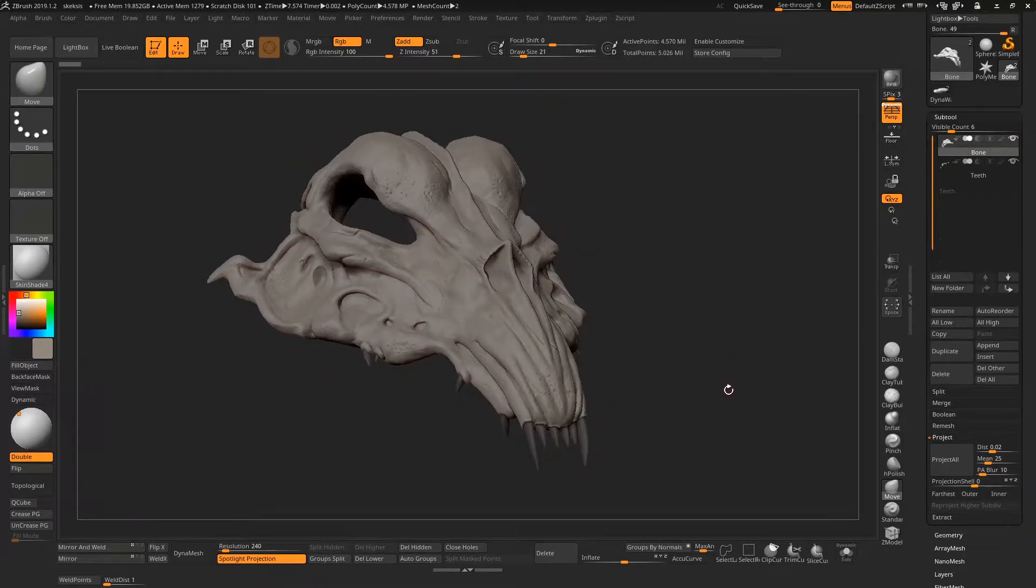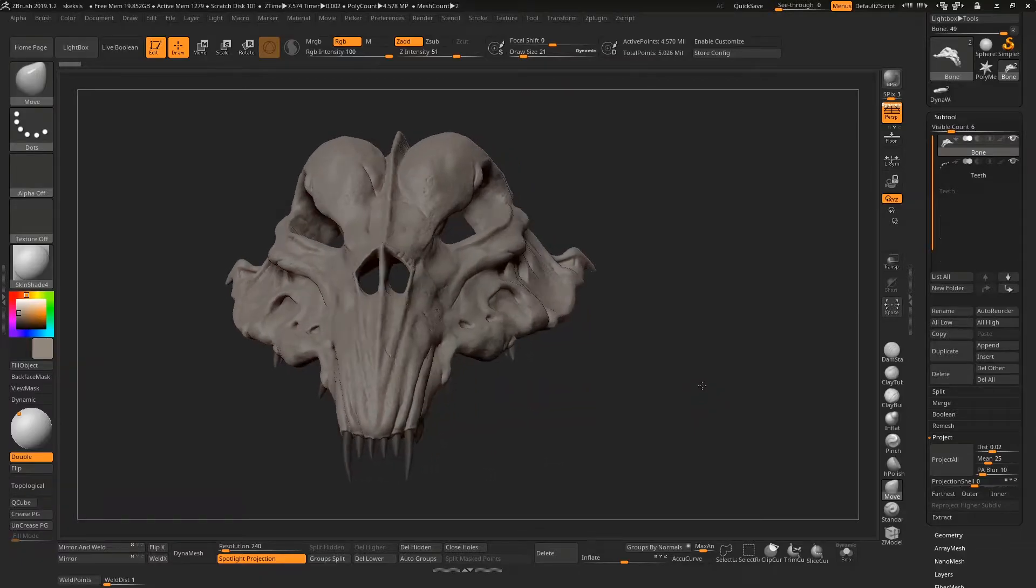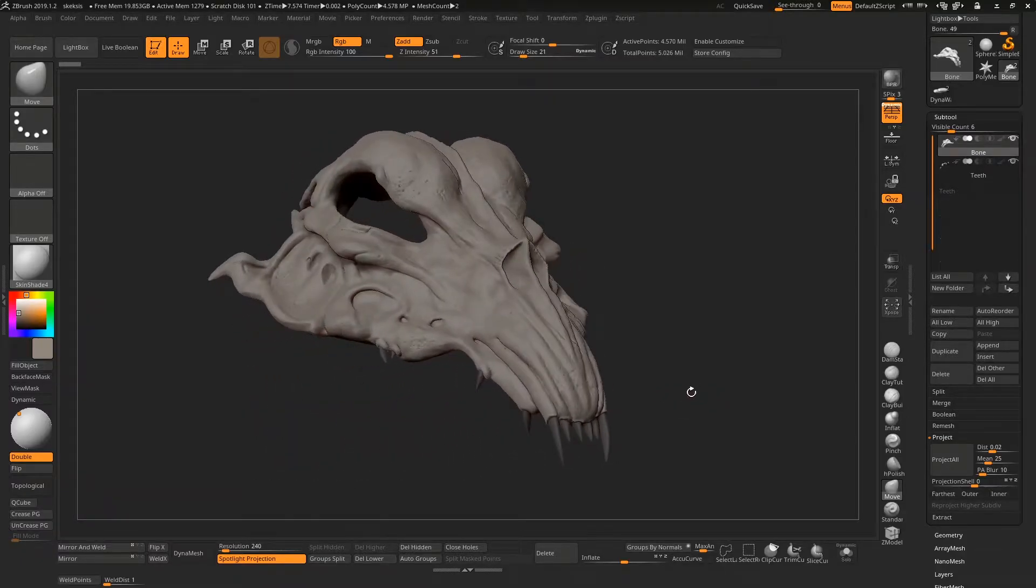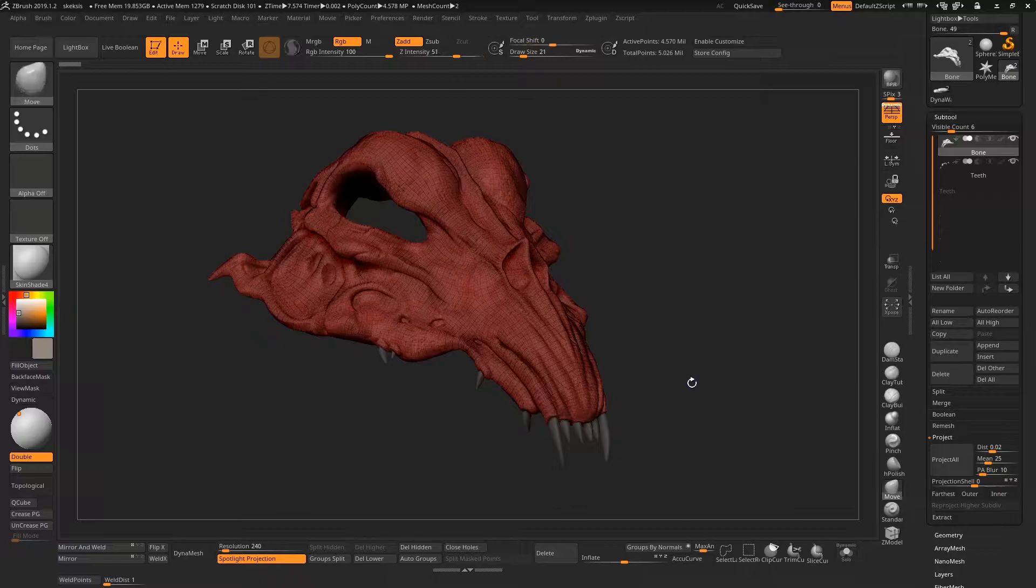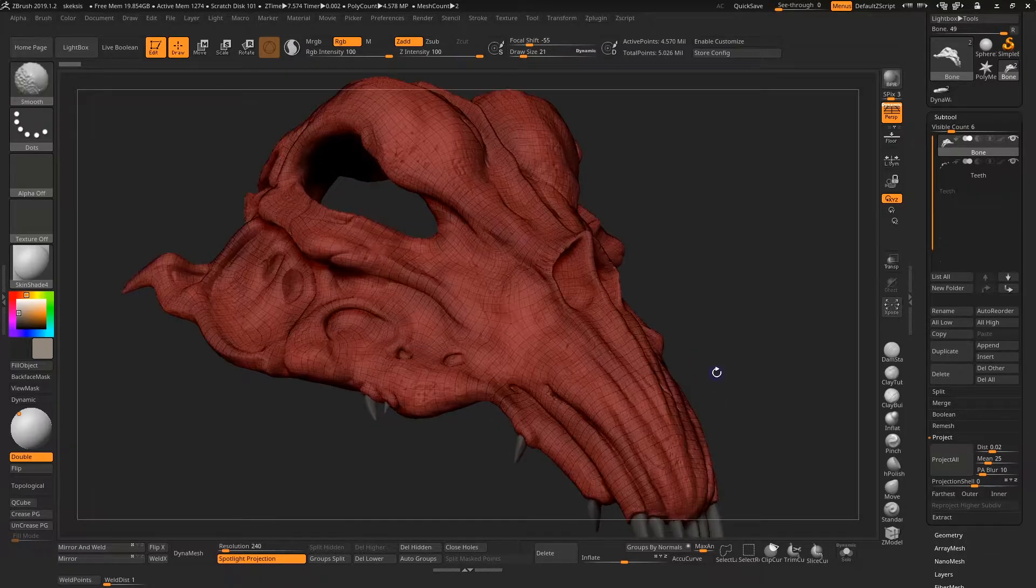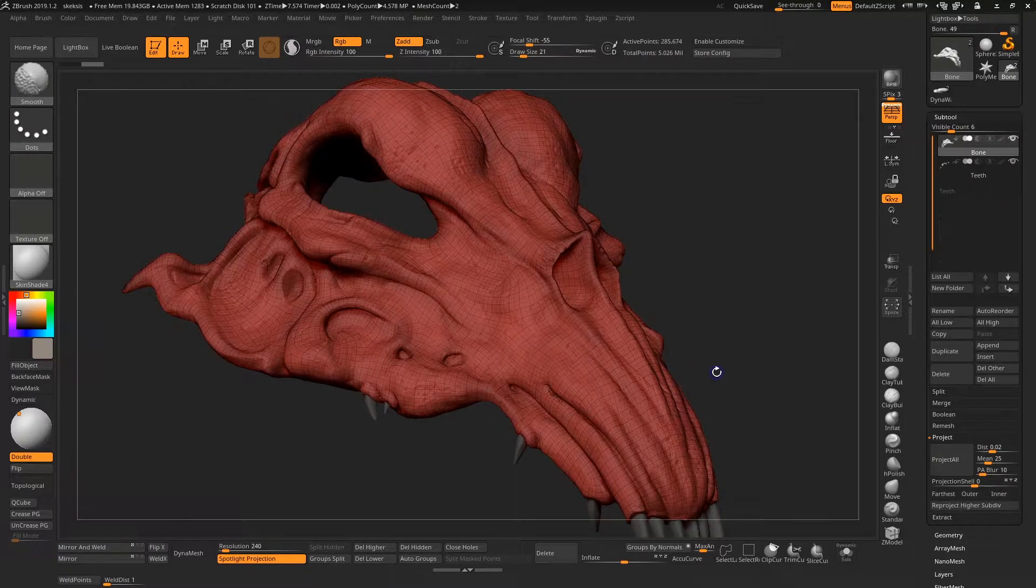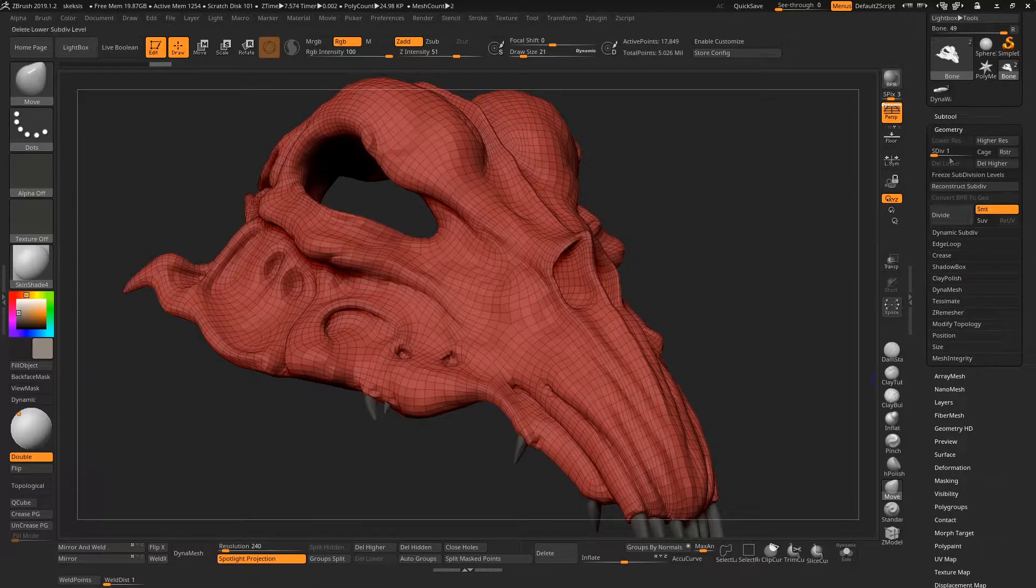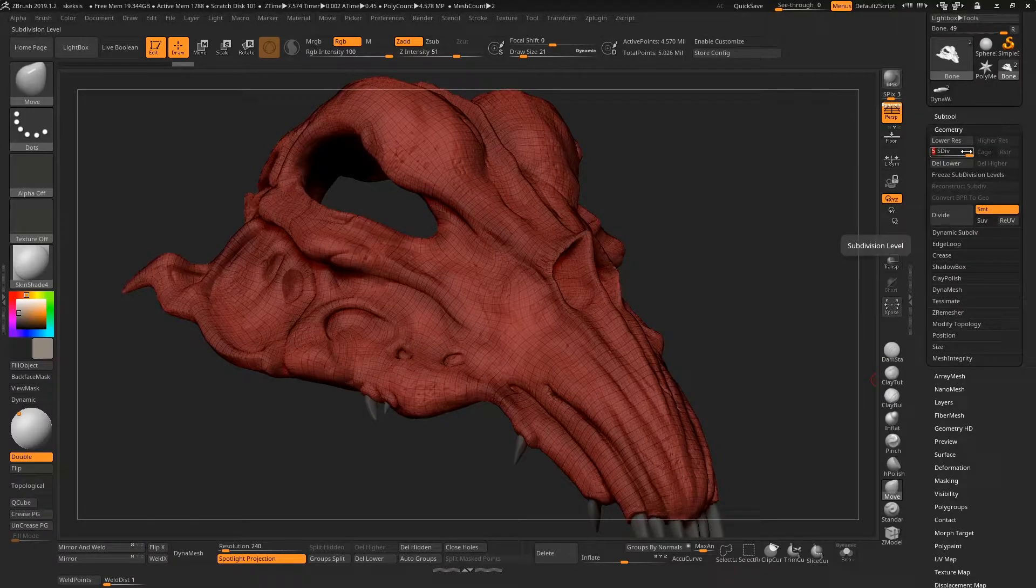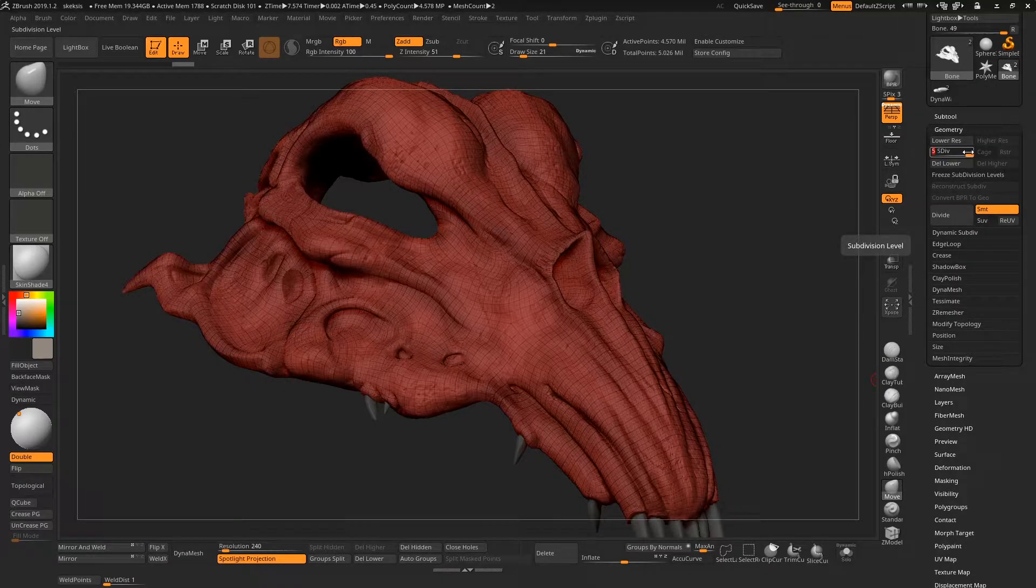So I thought we'd take the model where we last left it and see what we can do in just a few minutes to try and get a nice looking render in Substance Painter. My model here had subdivision levels, and you can see in the Geometry tab here I had five subdivision levels that I created earlier on.